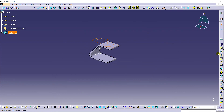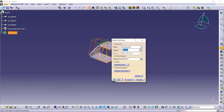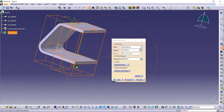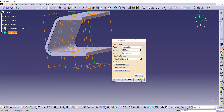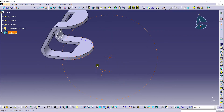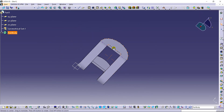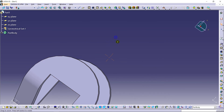Going back to the workbench and selecting the Pocket command. It will remove the material that we don't want, creating a pocket inside the extruded part. Giving a depth value large enough to cover the whole structure. Done — you can see the required part is here along with the circular cut.